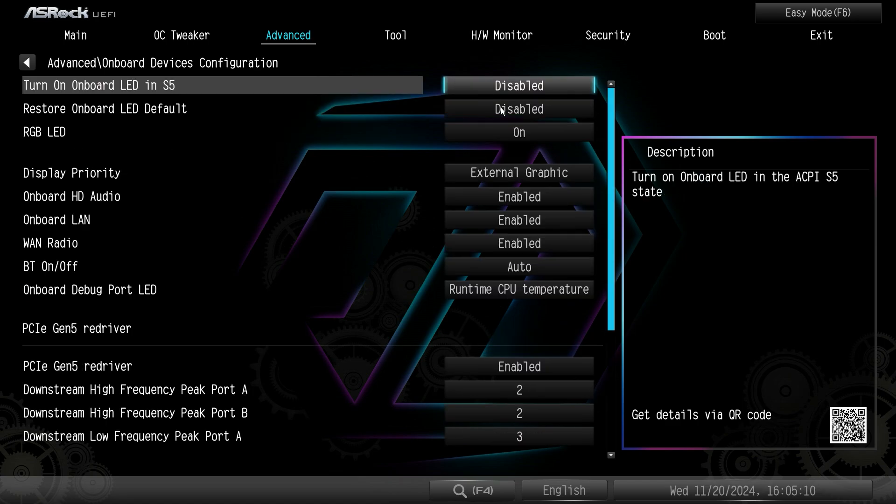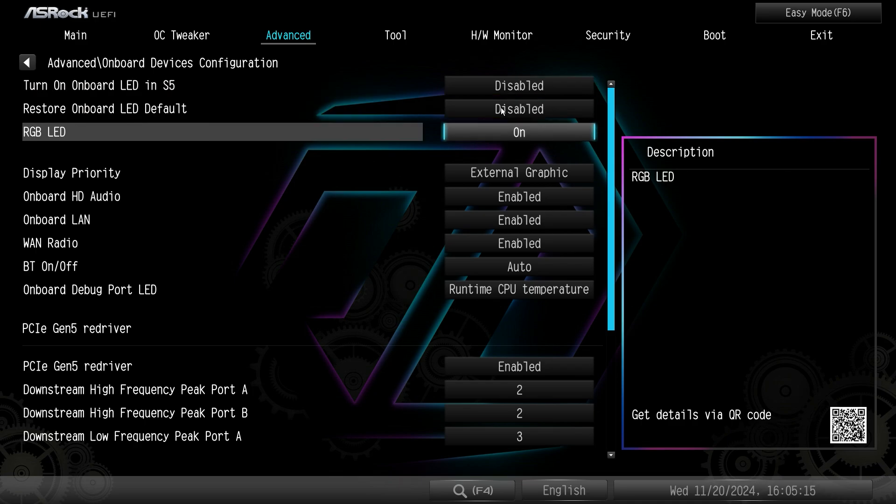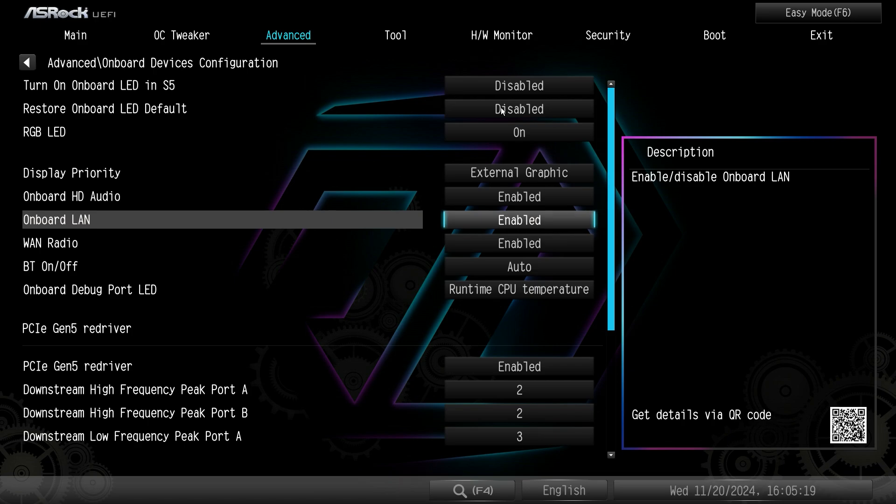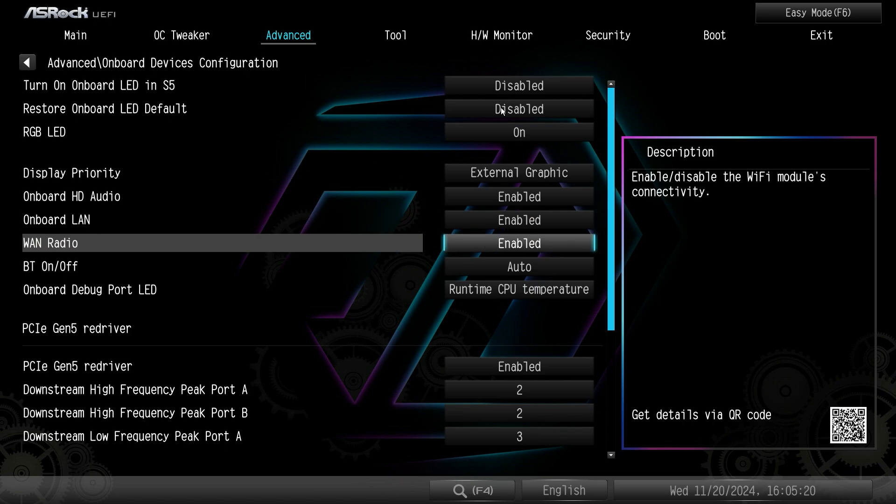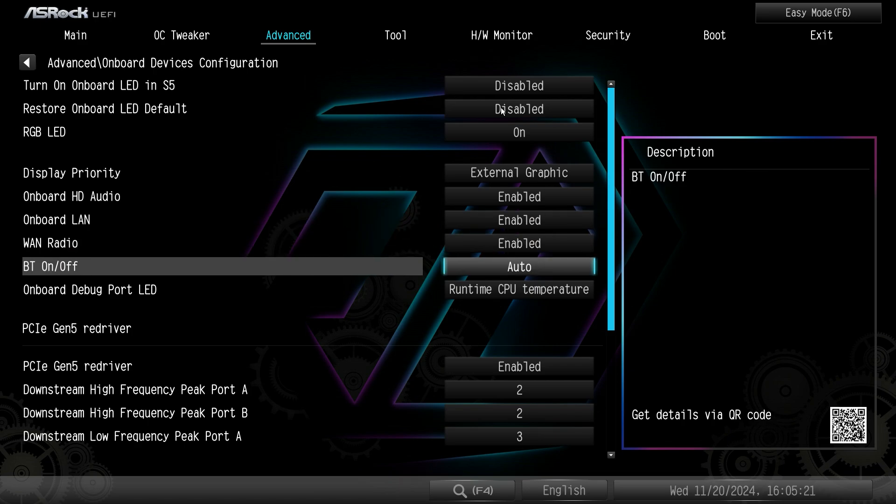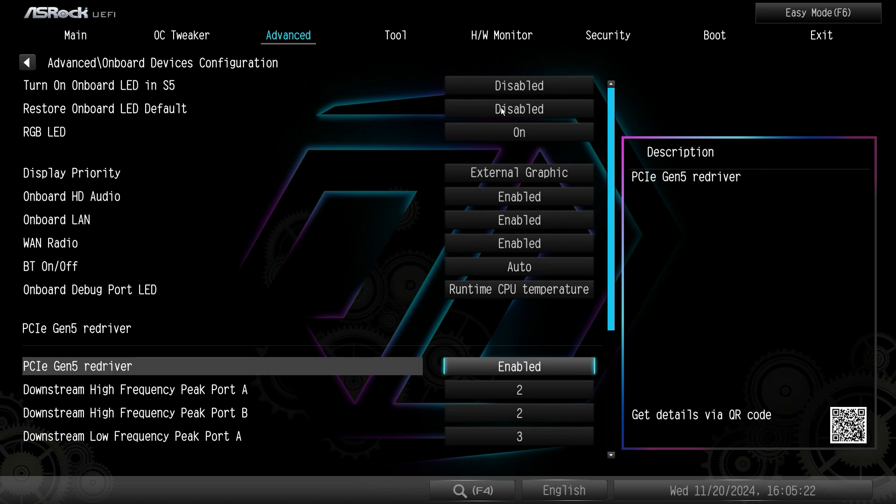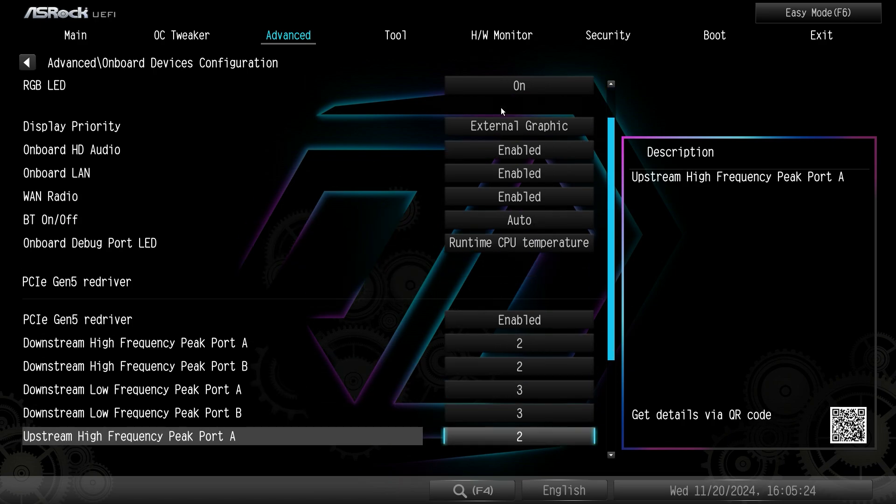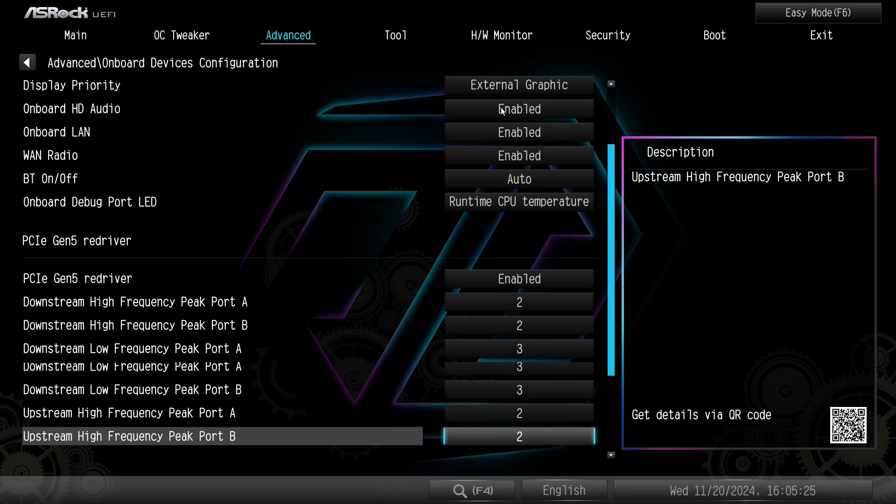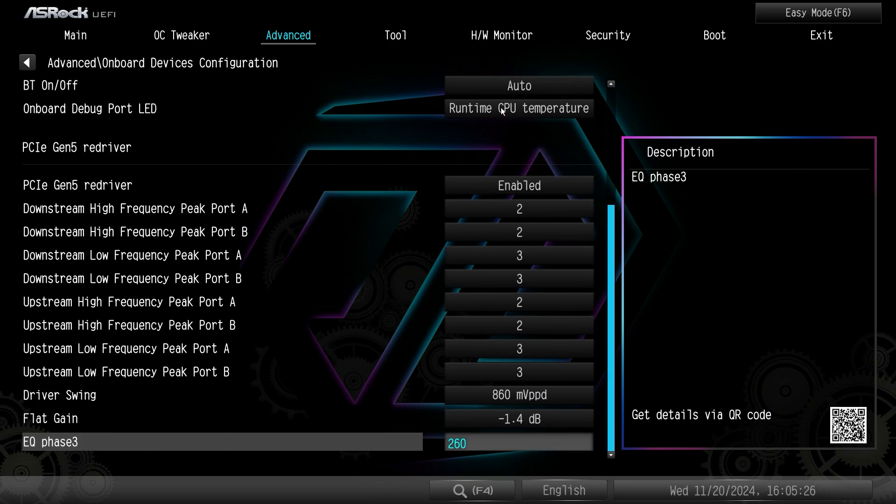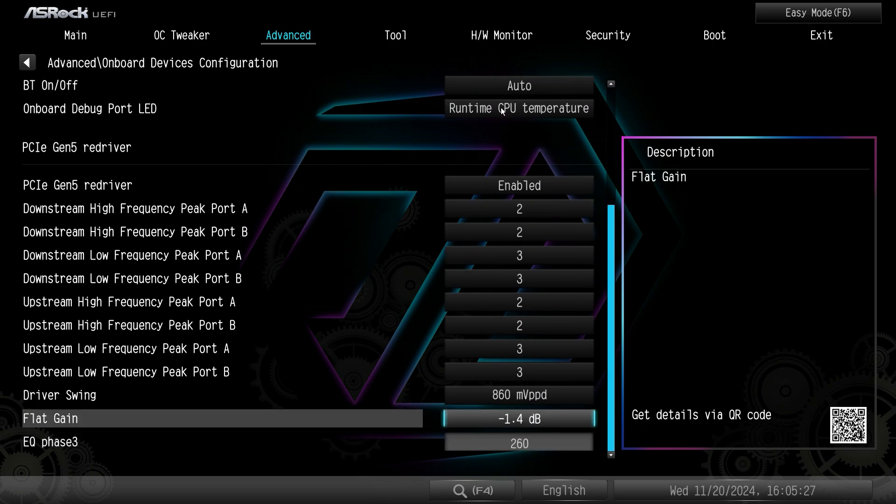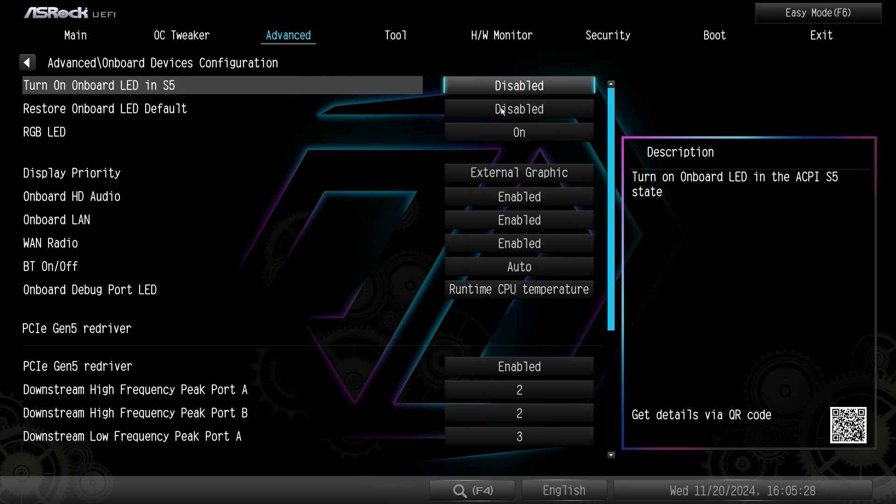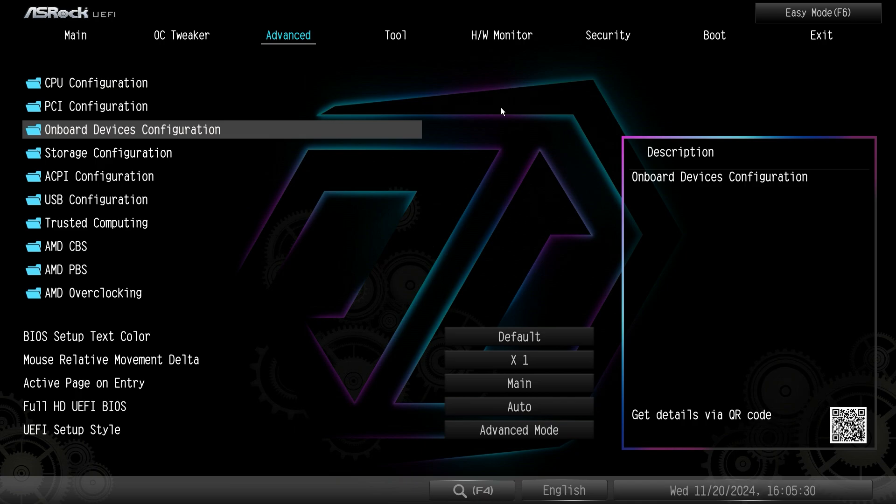Onboard devices configuration. So again this is everything that's sort of on the board. Like you can enable or disable RGB lighting, the HD audio, onboard LAN, the WAN, Bluetooth, stuff for the Gen 5 re-driver. It's all here. So everything else that's on the board is essentially right here as a main setting.